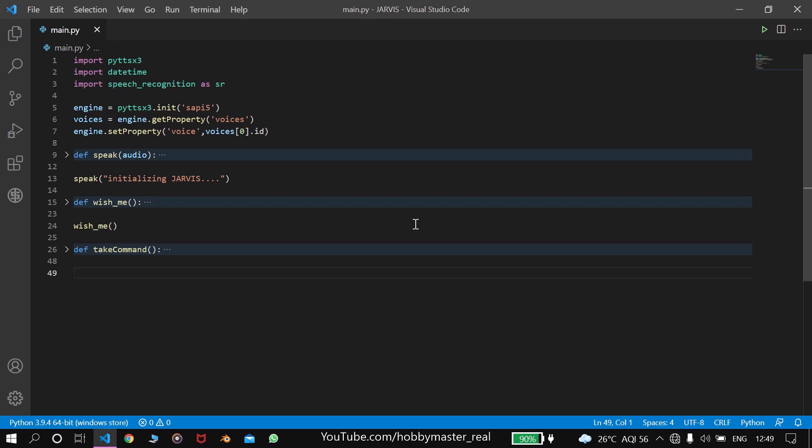Hey guys, welcome to part 4 of making Jarvis. In this video we'll be working on Bluetooth automation. Till now we've completed the speak function, wish me function, and take command. Let's get started.